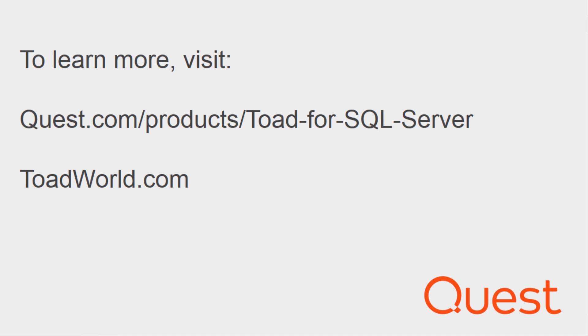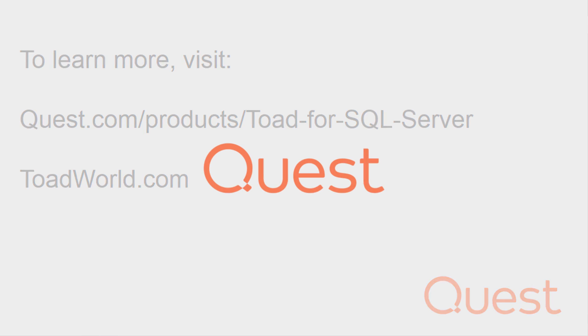For more information on this product, visit www.quest.com or www.toadworld.com. Thank you much. Have a great day.